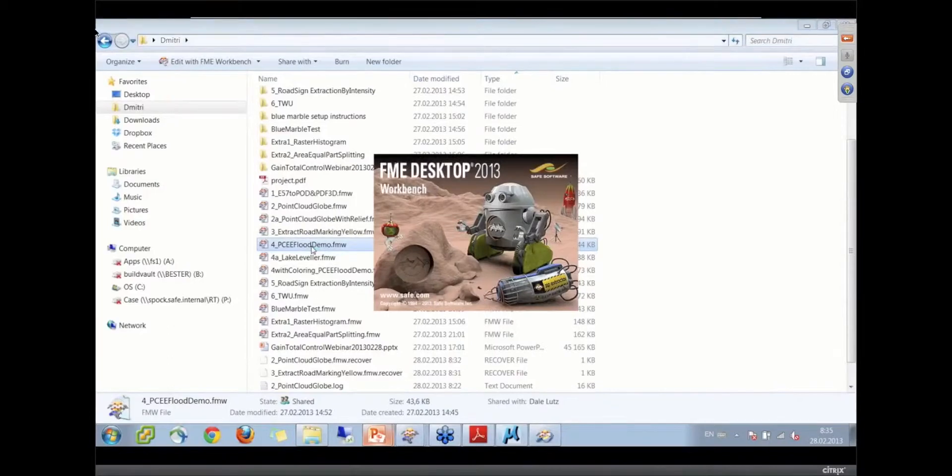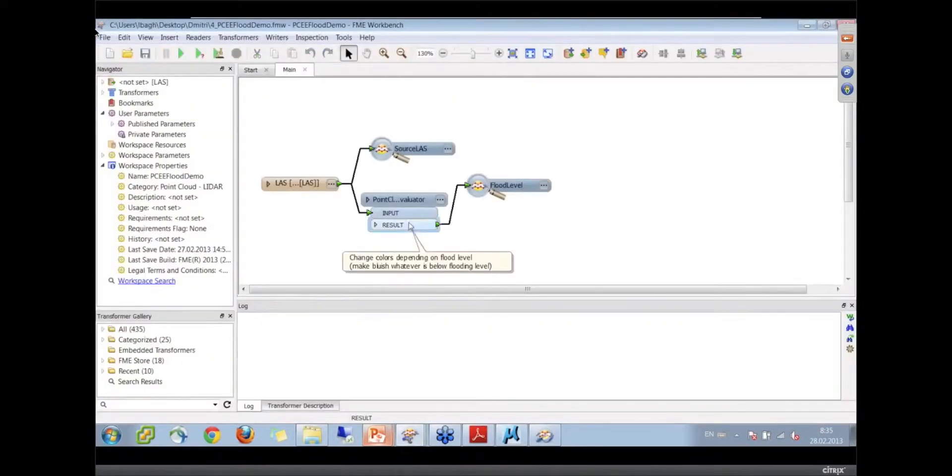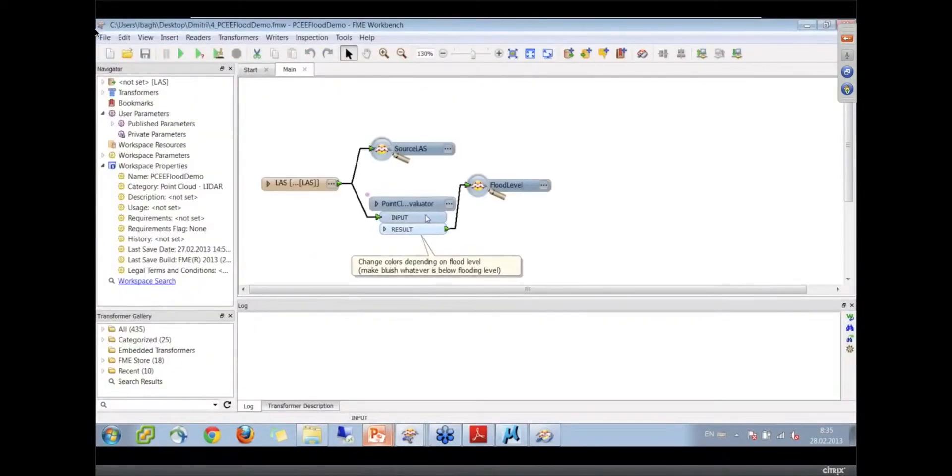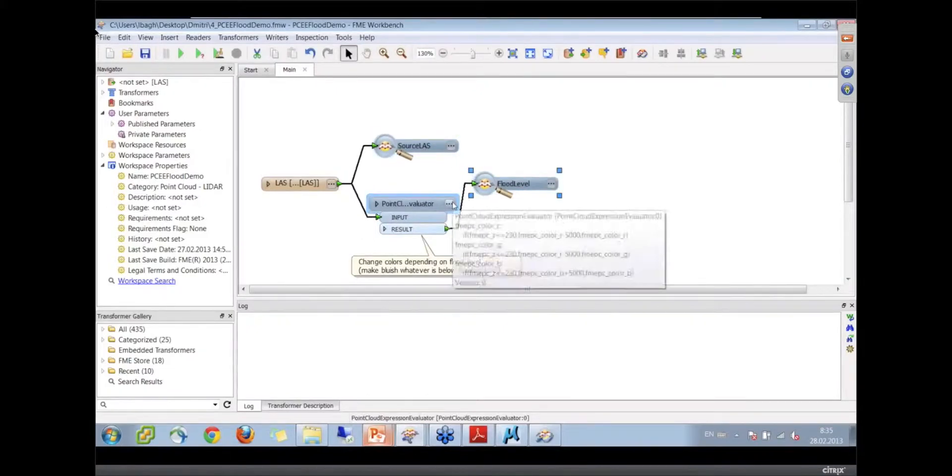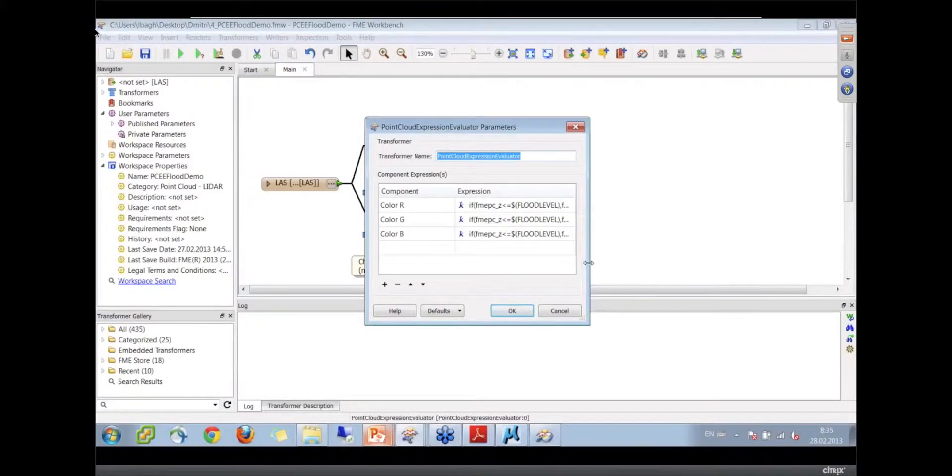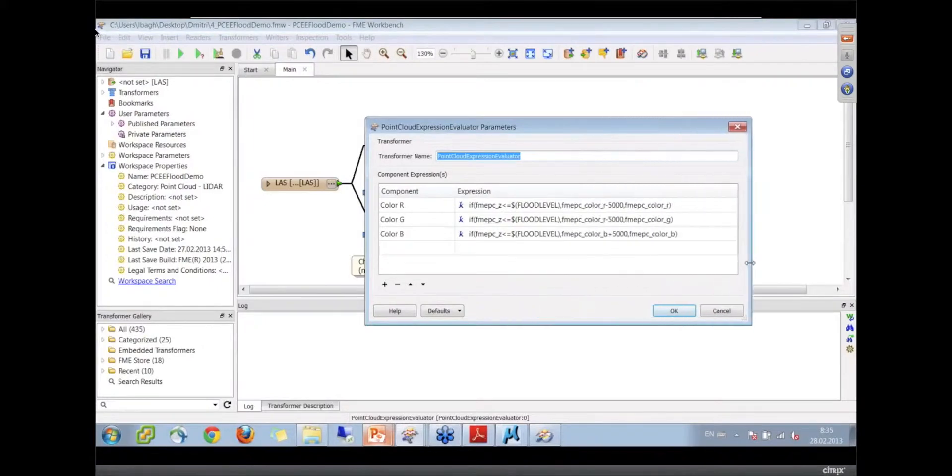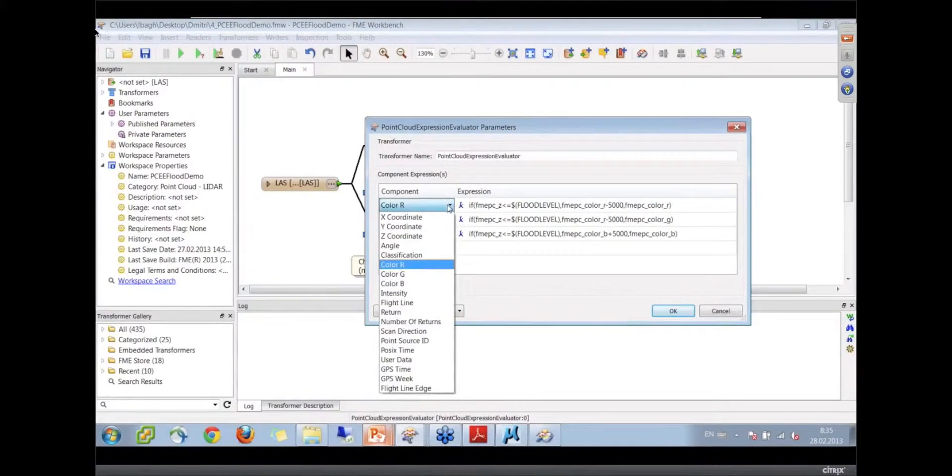Okay, this is one where we're going to simulate a flood very quickly by doing some calculations on each point within the point cloud. Here we apply some expressions to color components. As you can see, you can change any component of the point cloud.